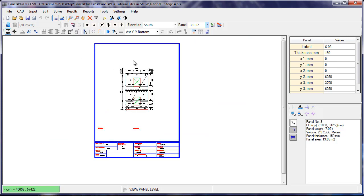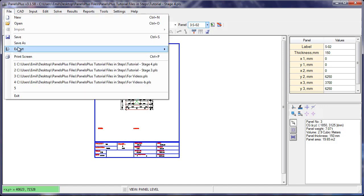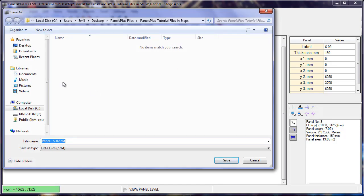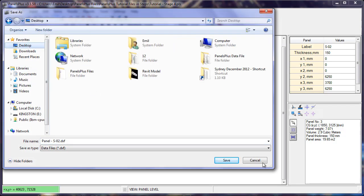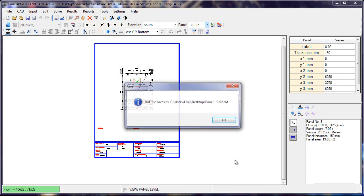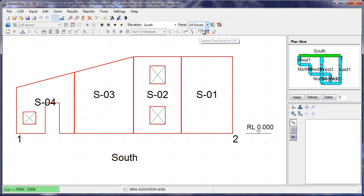We now have the choice of exporting panels individually to DXF using the Export to DXF button or File, Export, Export one panel. Or we have the option of going into the elevation view and exporting the entire elevation in one go.